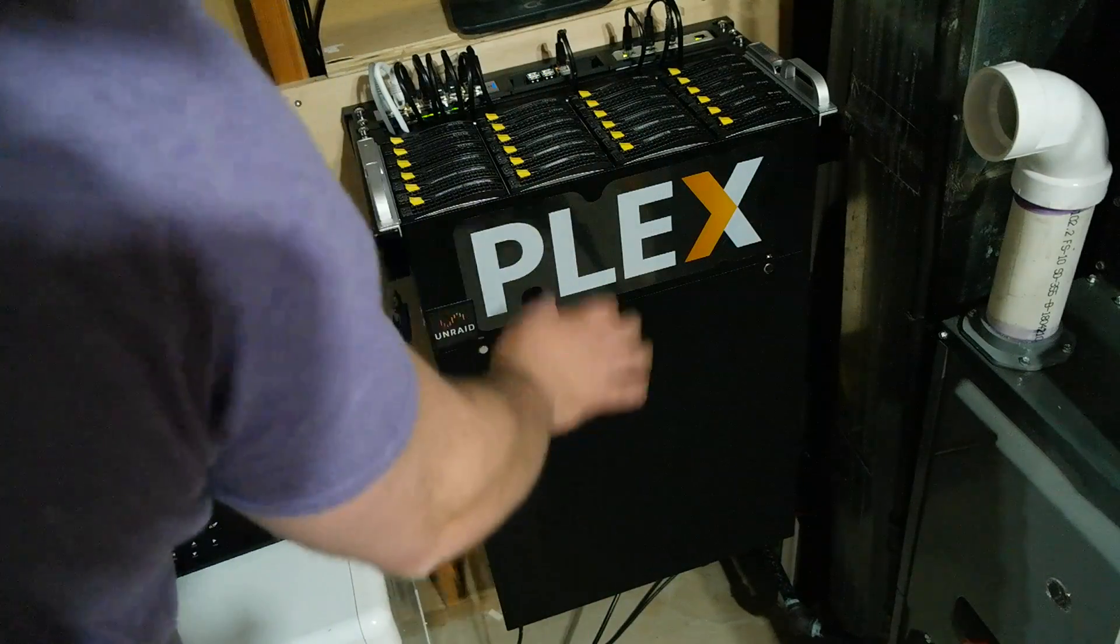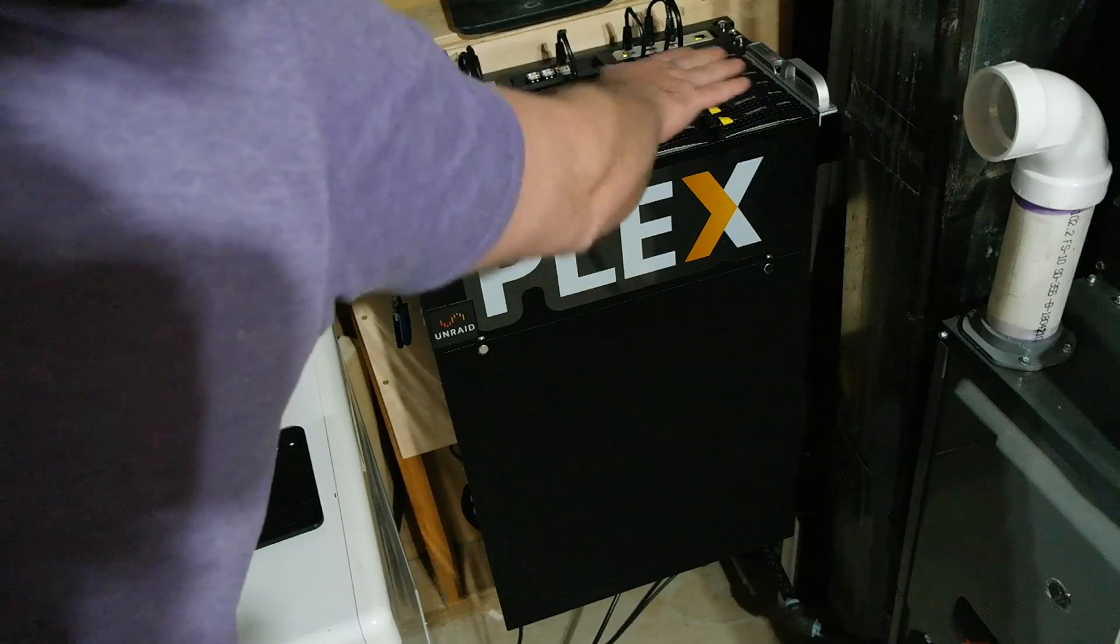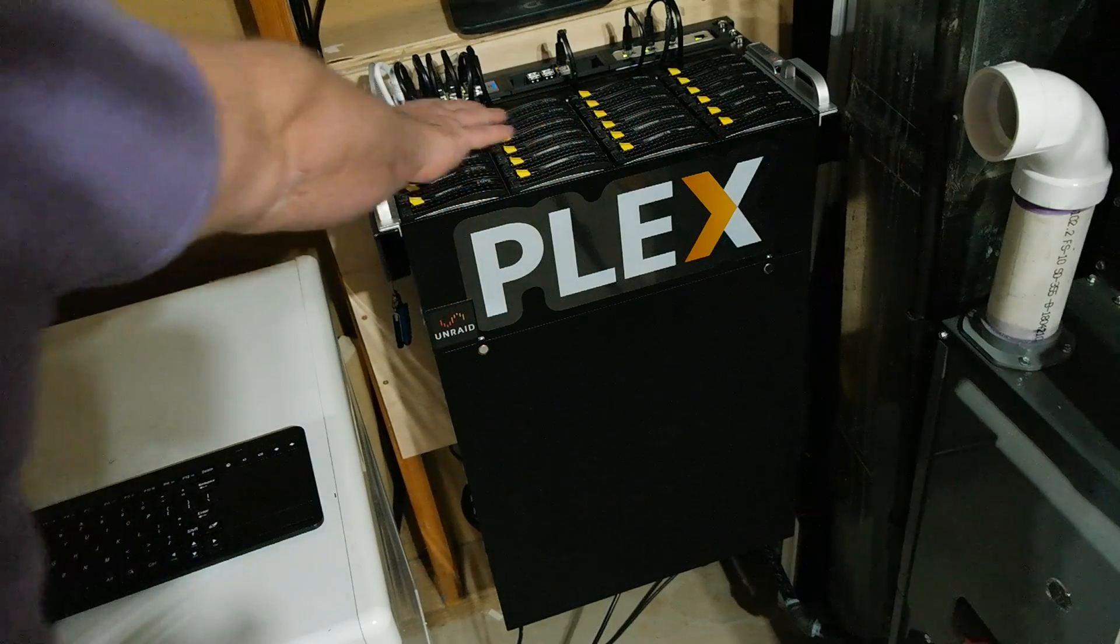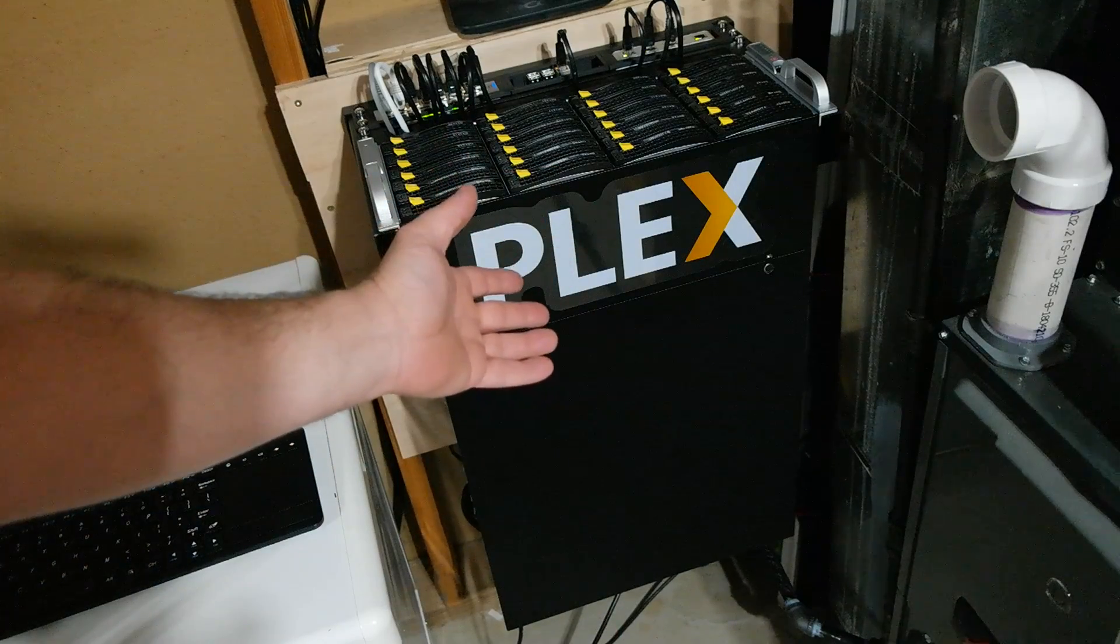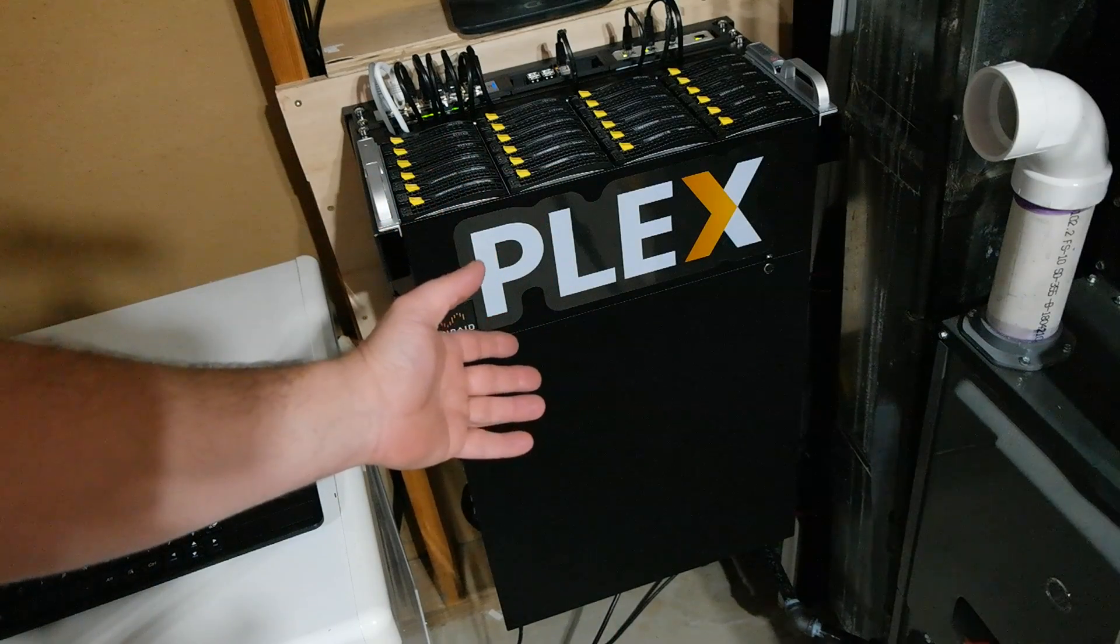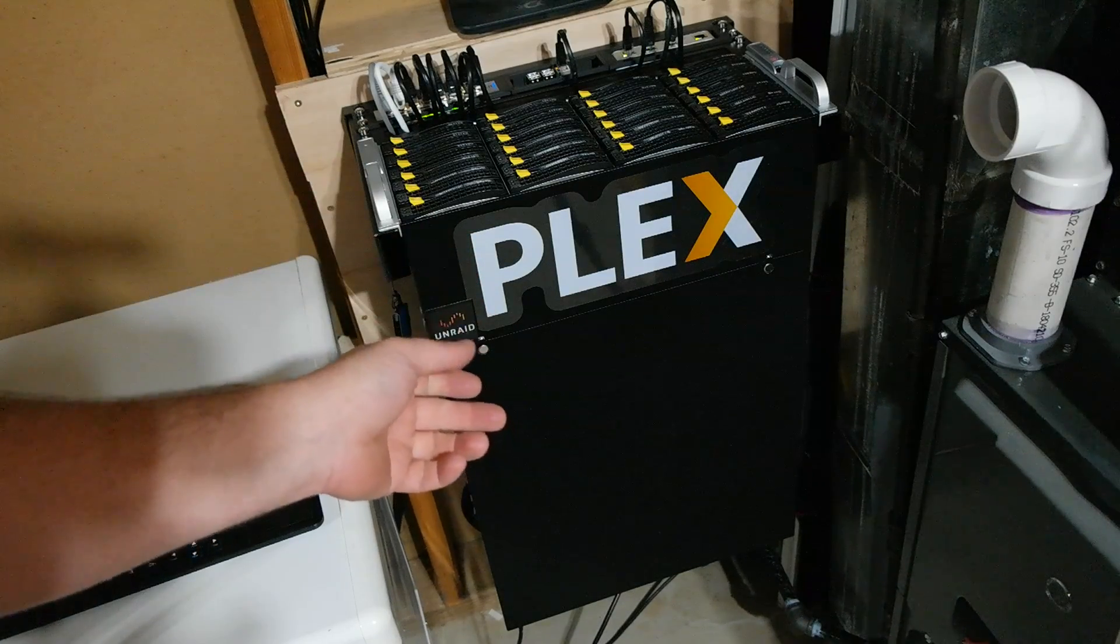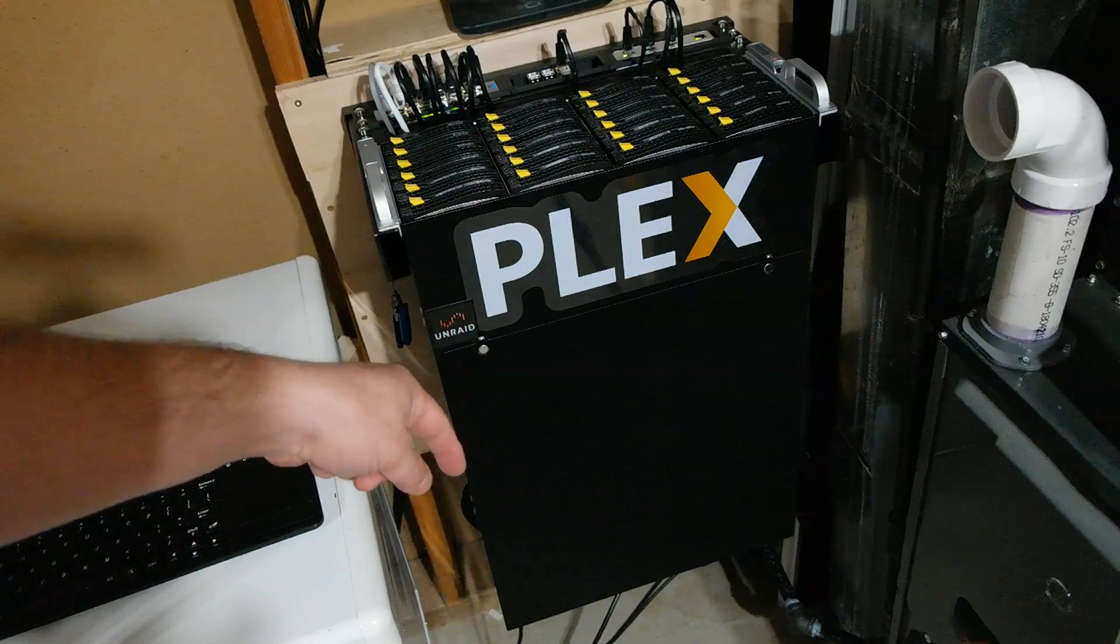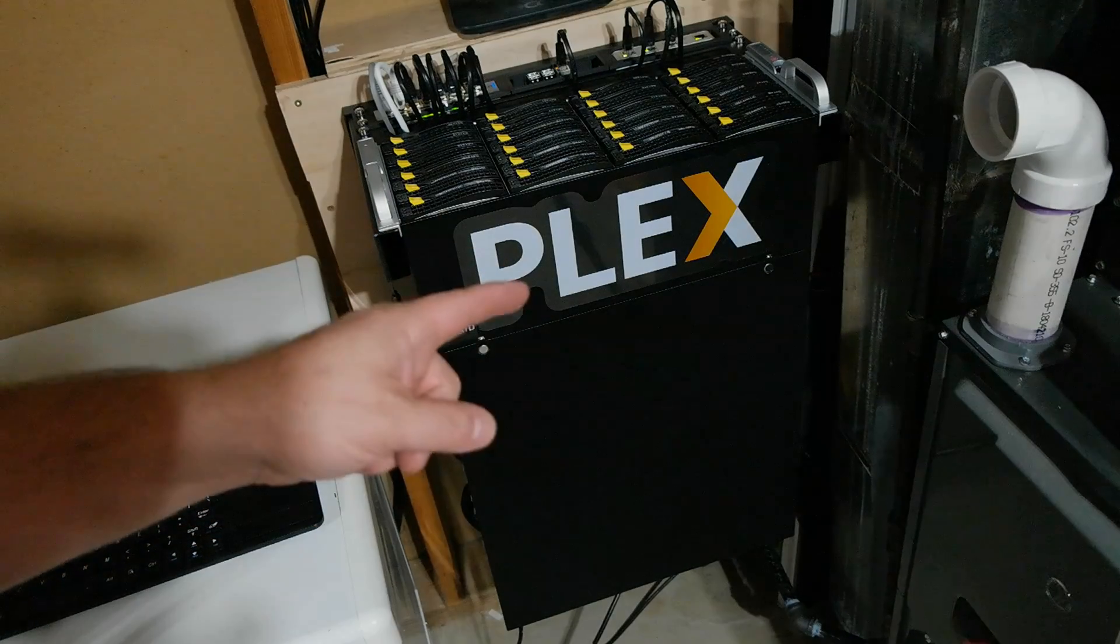There we go, sucking air right through those hard drives perfectly fine. So that's the end of this project. Thank you for watching so much. Thumbs up please. If you have any questions or comments, go ahead and leave them down below. I will try to get to everyone and I will see you next video.